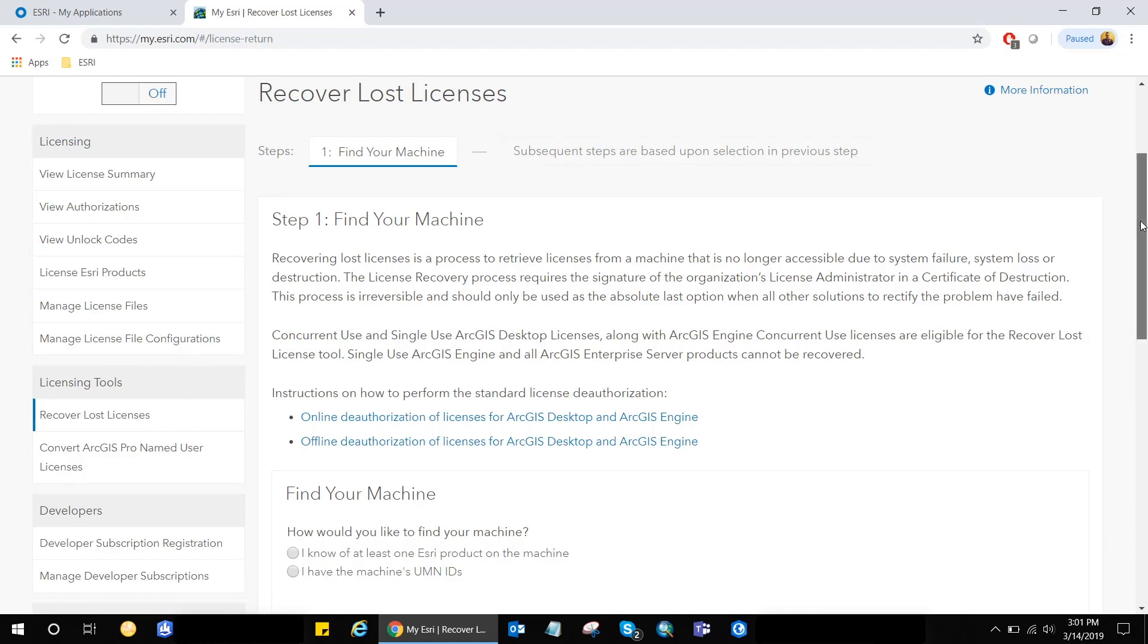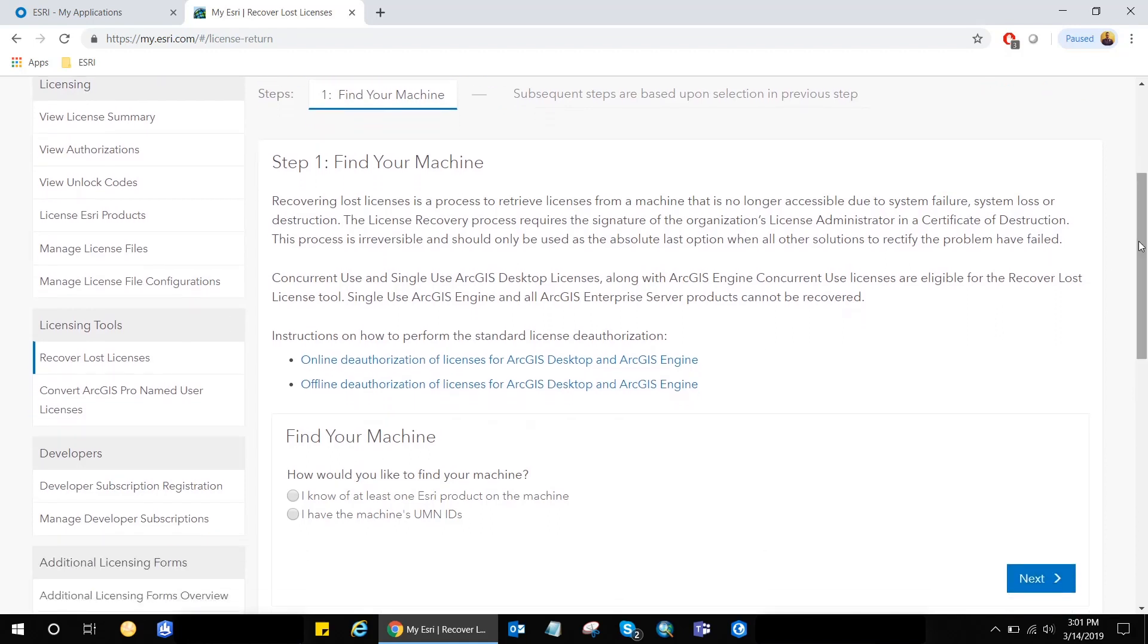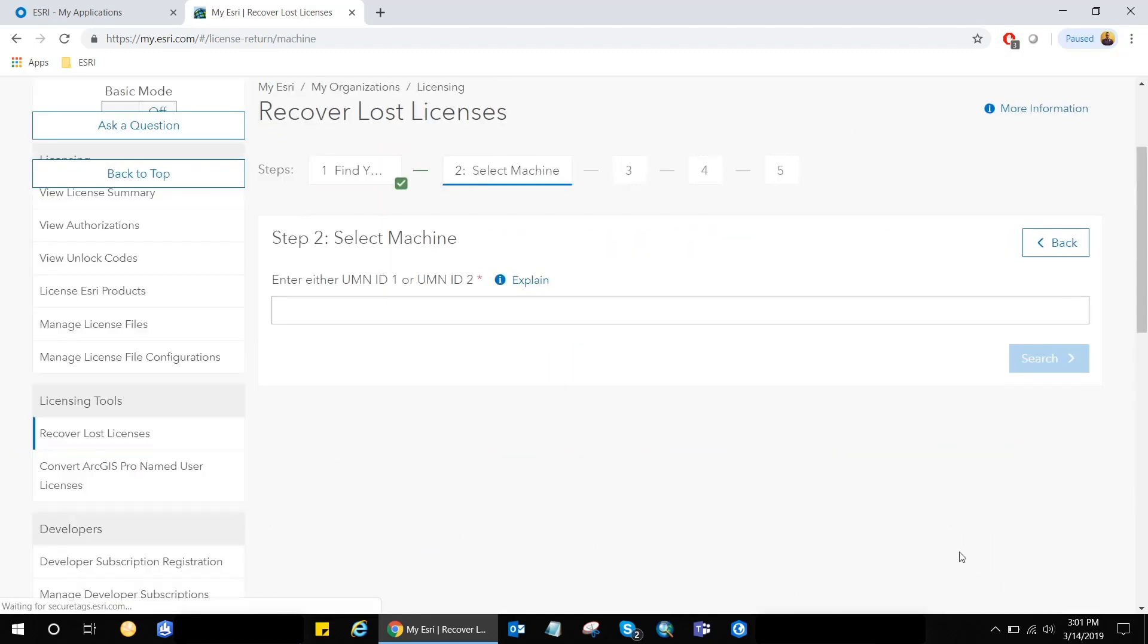And from step one, ask you to identify or find your machine. In our case, we already know the machine IDs from the ArcGIS administrator. So I'm just going to go ahead and select the second option and go next.